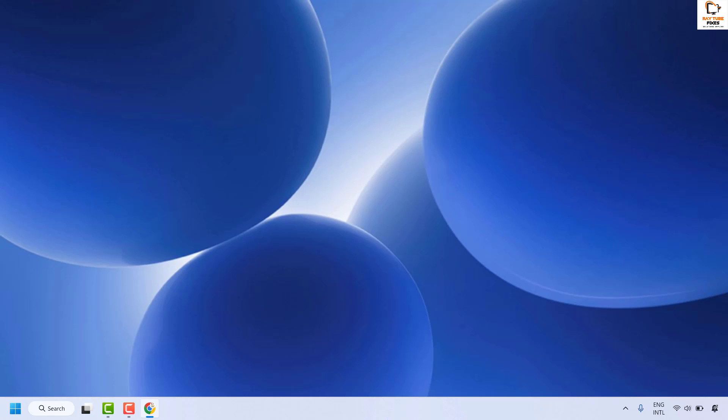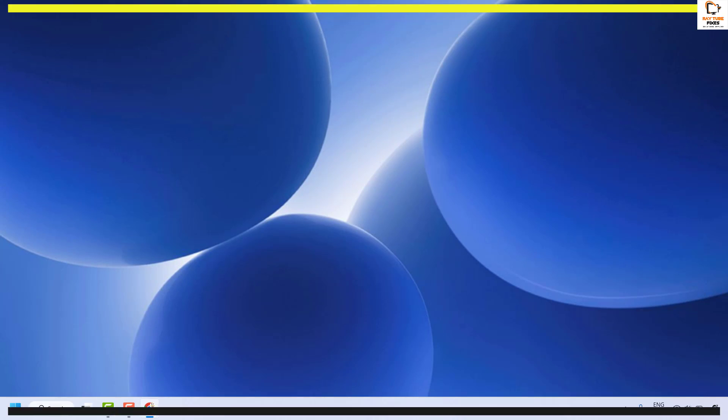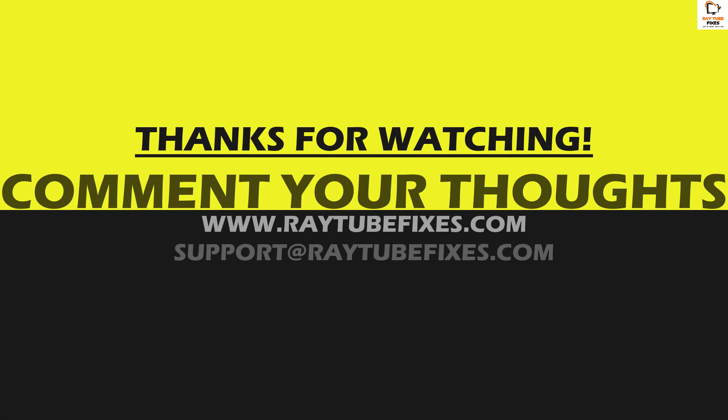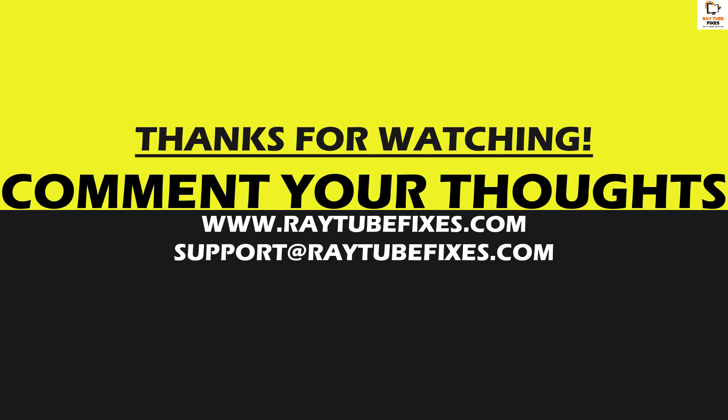All these steps should definitely resolve the problem. If you're still facing a problem, please leave a comment in the comment section so I can come up with a possible solution. I hope this video was useful. If you liked it, please hit the Like button and don't forget to subscribe to my channel. Thank you, have a great day.